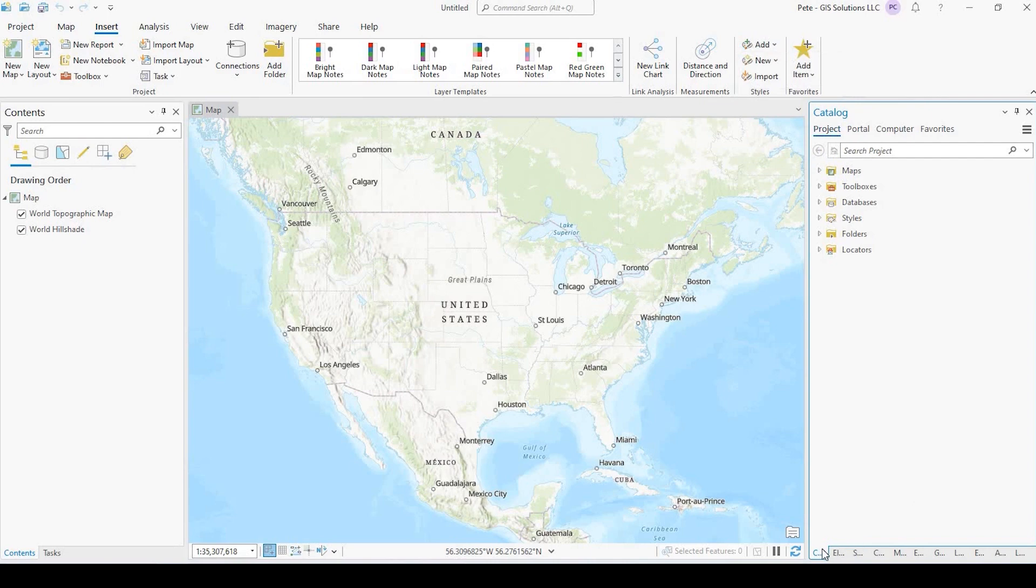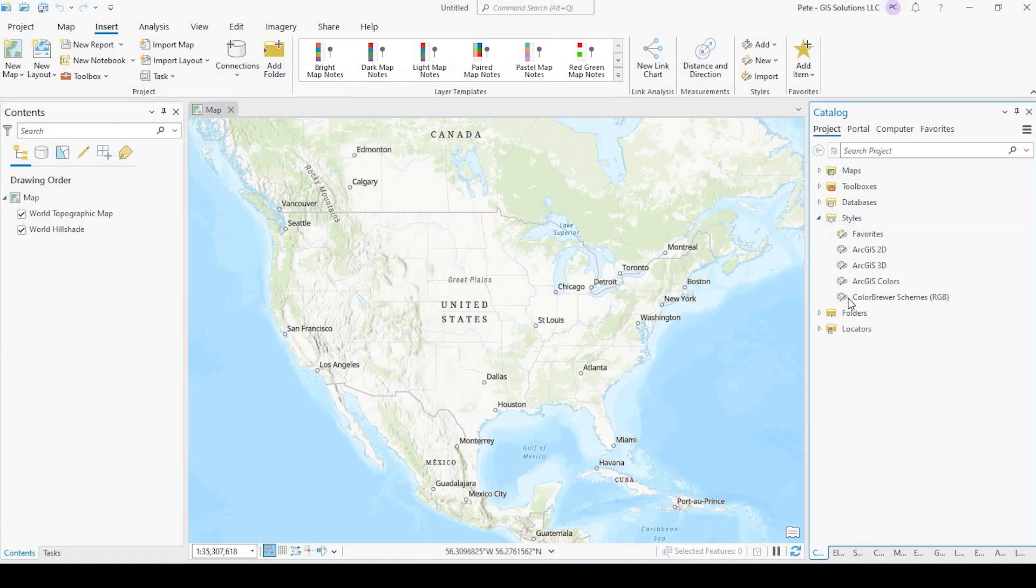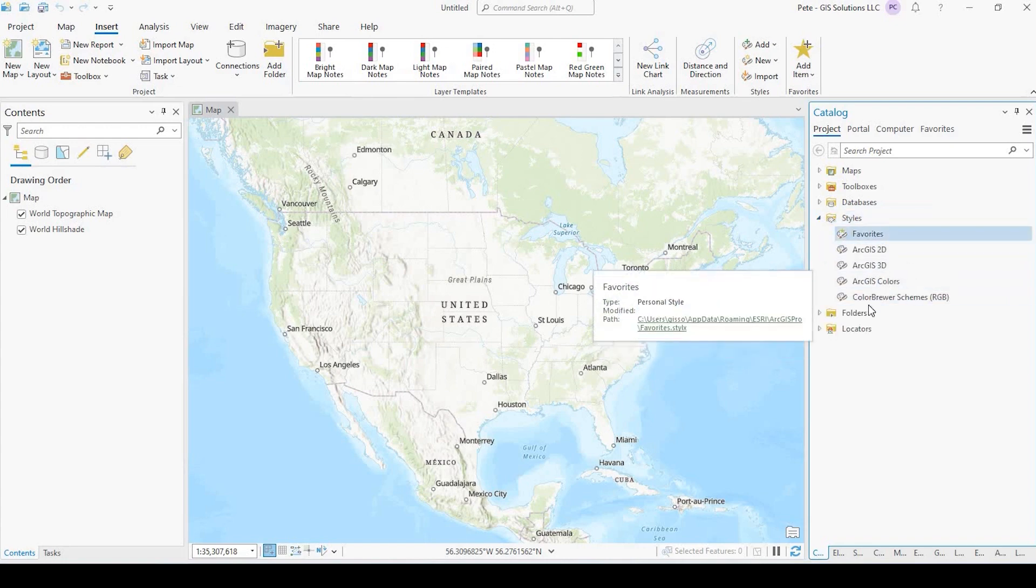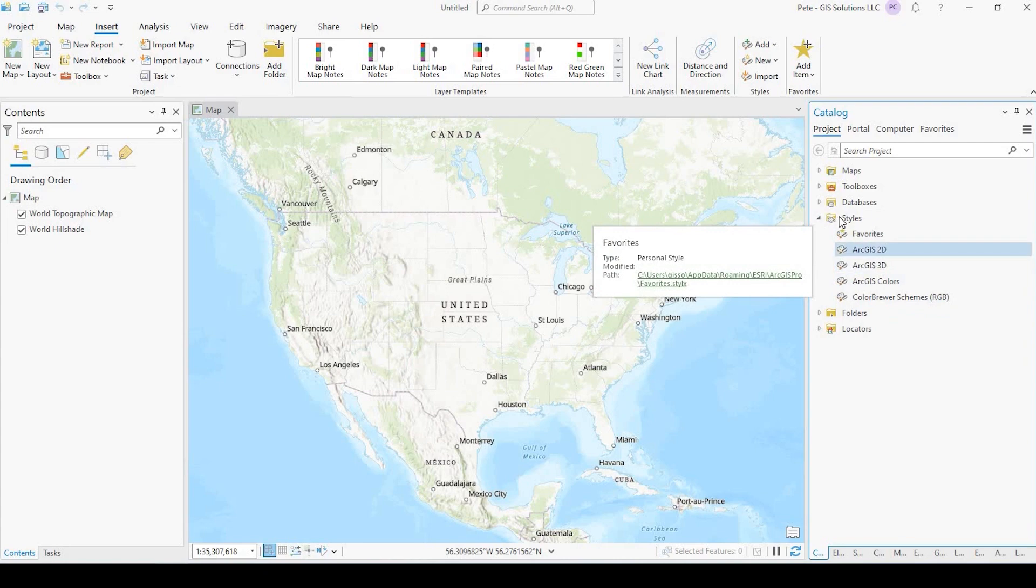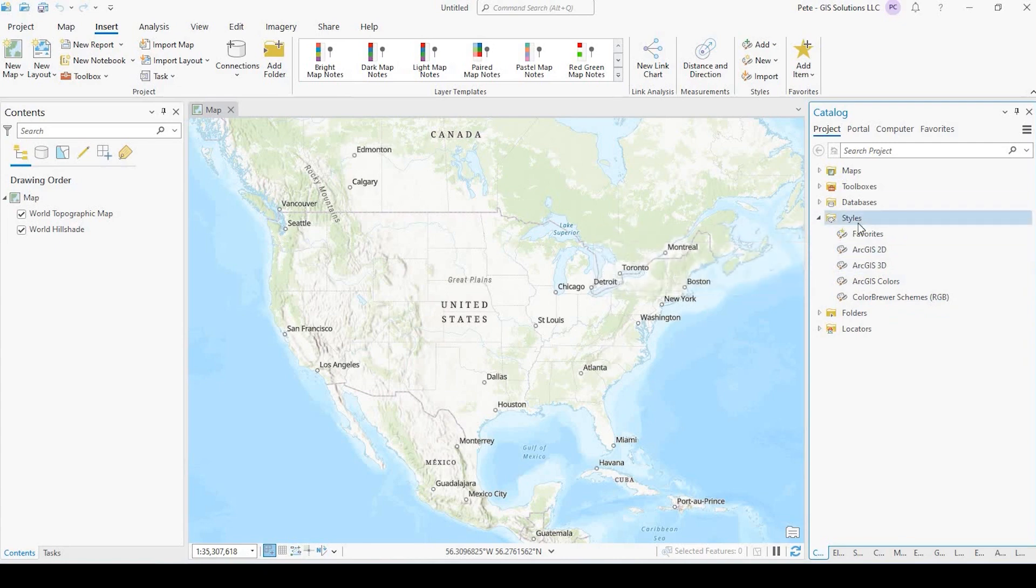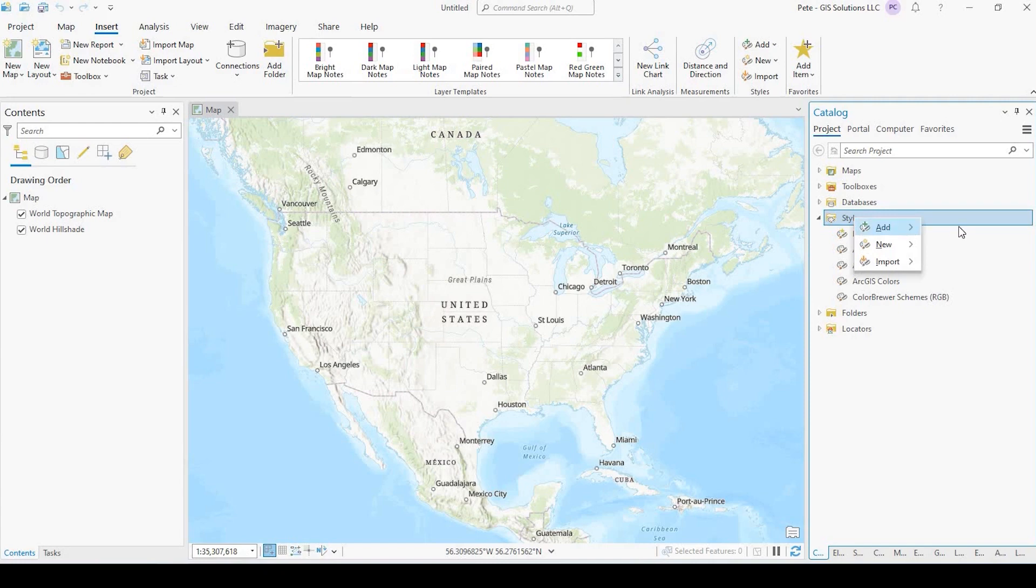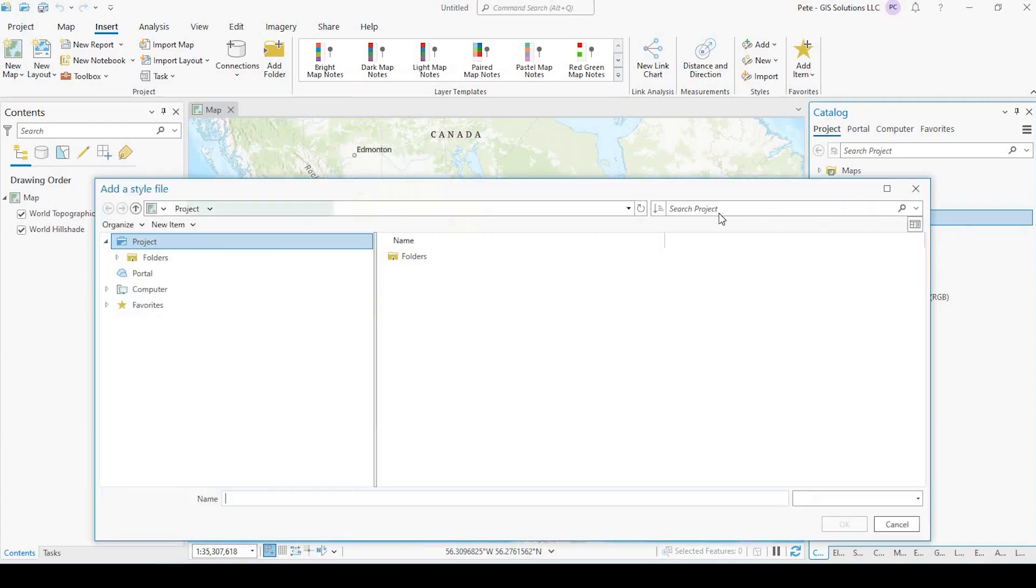Alternatively, here in the Catalog pane, you're going to have a Style folder right here. And if you expand that out, these are all the styles that I have currently. And to add another one, I could just right-click on the Style folder, go to Add, Add Style.